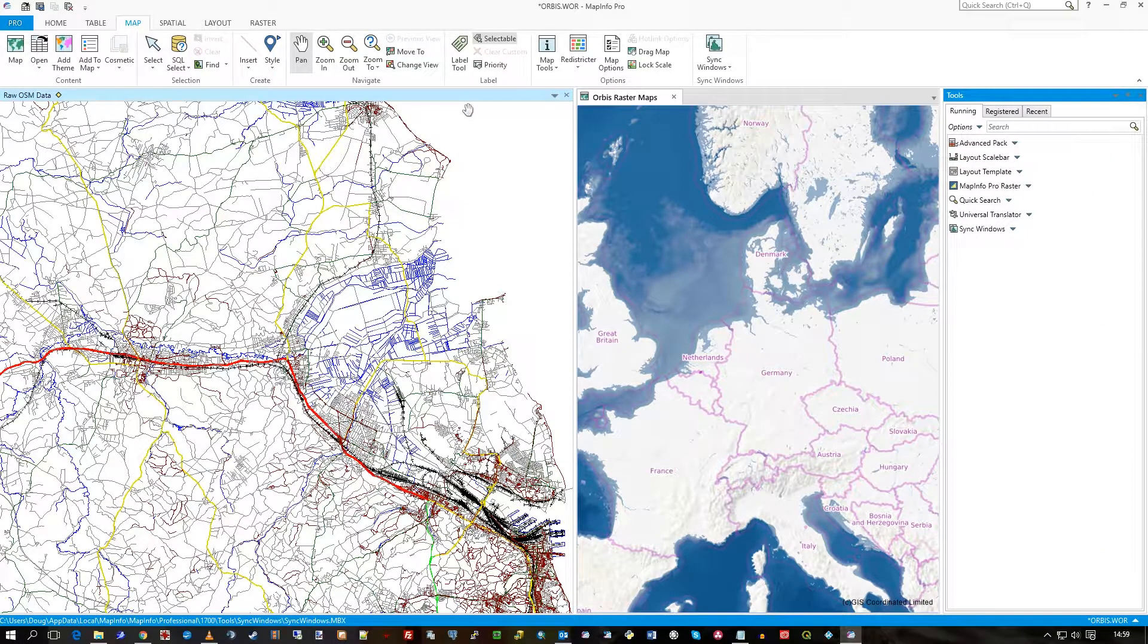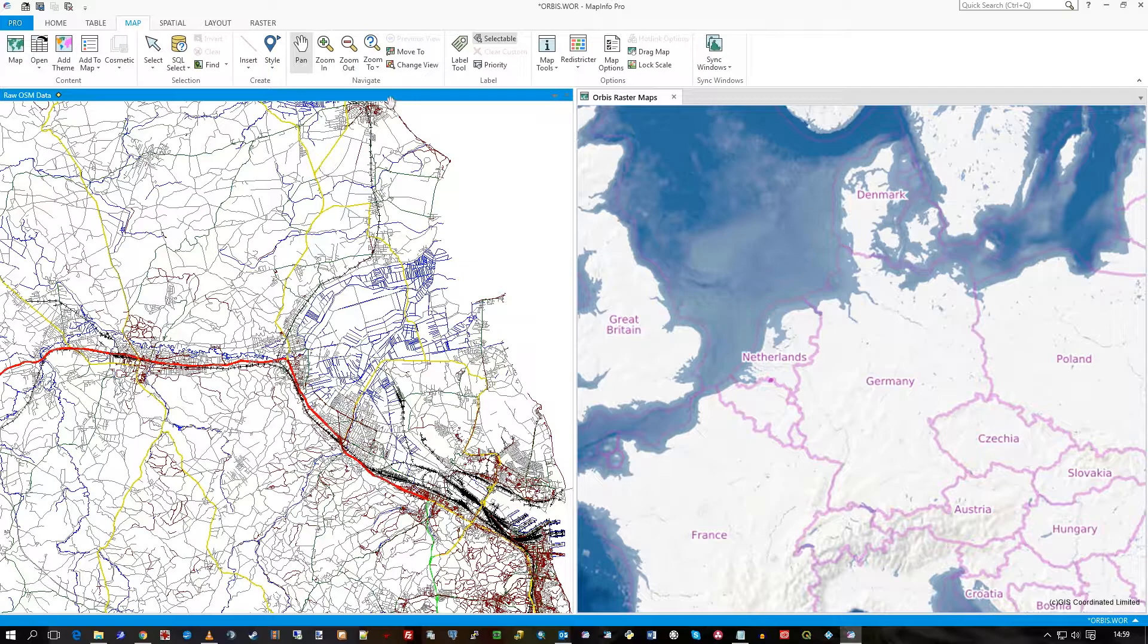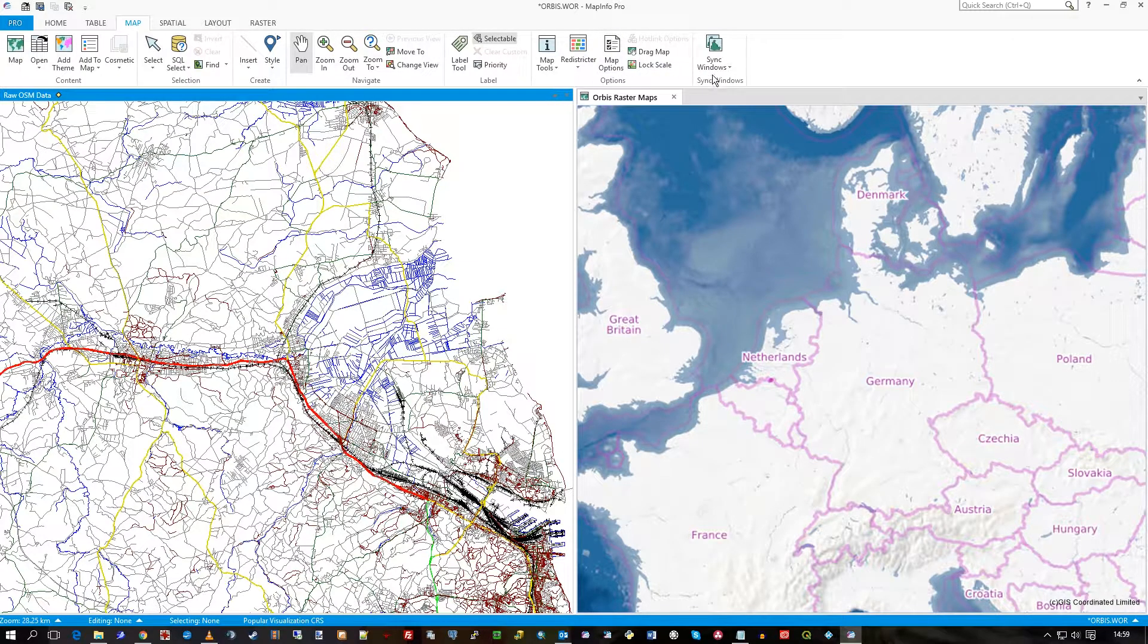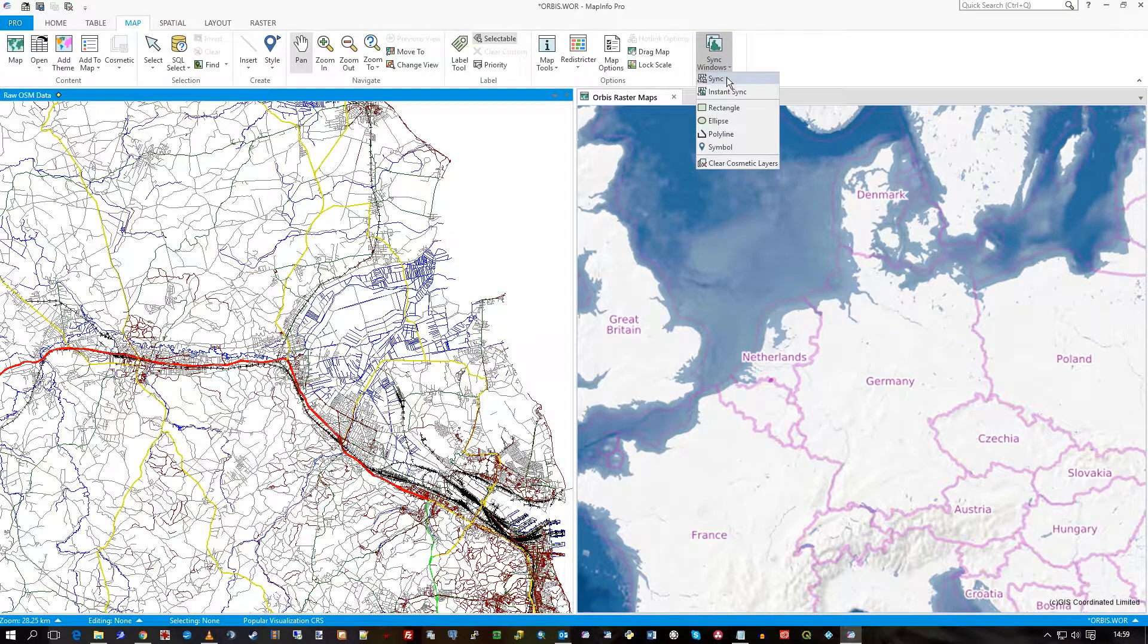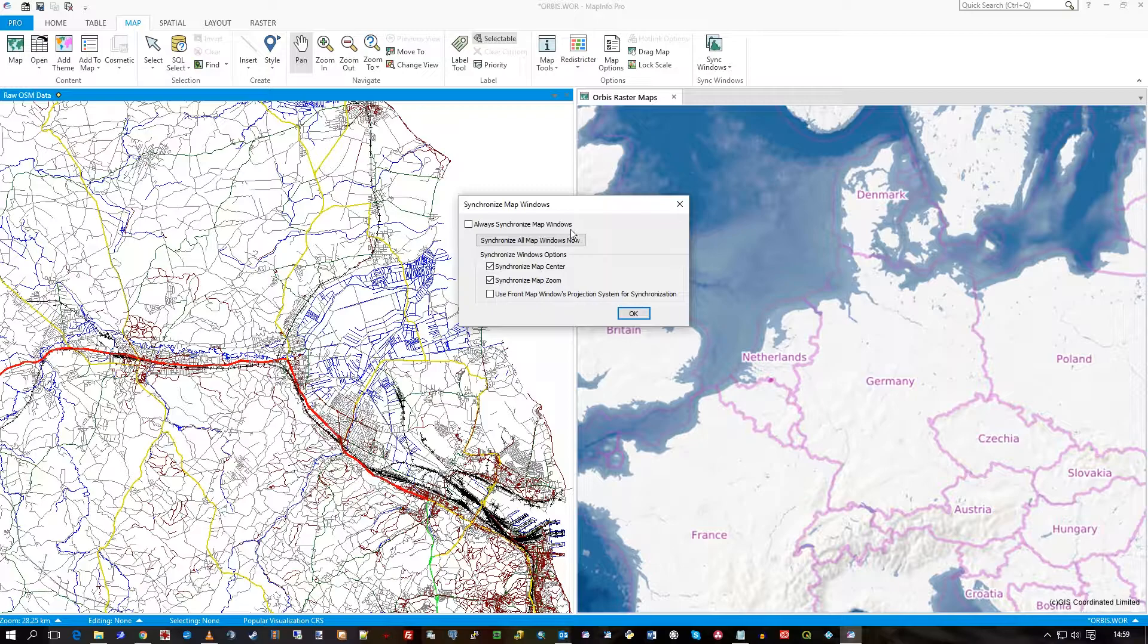And then you make the foreground window the active one that you want to sync against. So I've made raw OSM active.